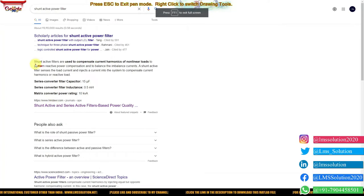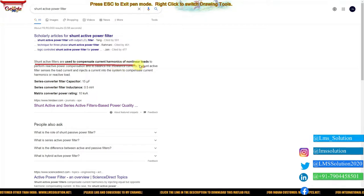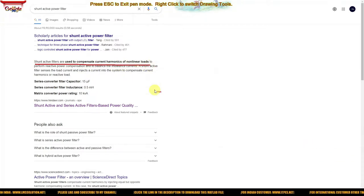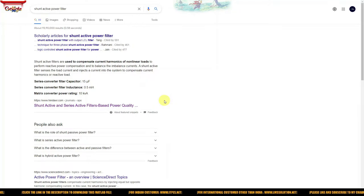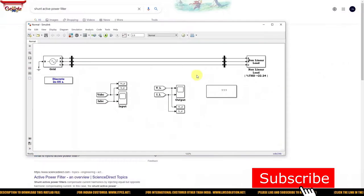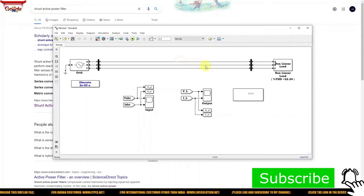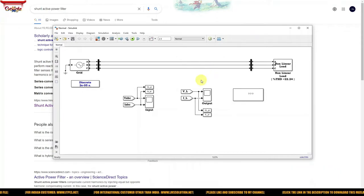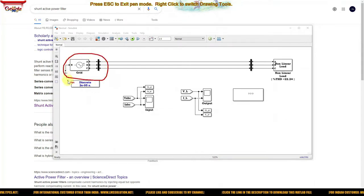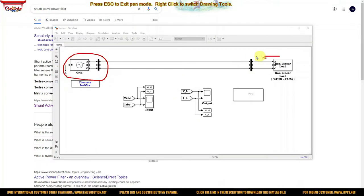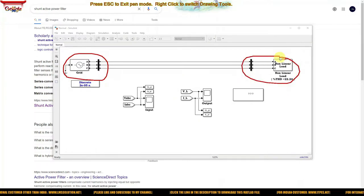Here you can see that the shunt active filter is used to improve the performance of non-linear load in the power system. When you connect a non-linear load to the power system, it will be affected. In a normal system without any compensation device, there is a grid and a non-linear load connected to it.